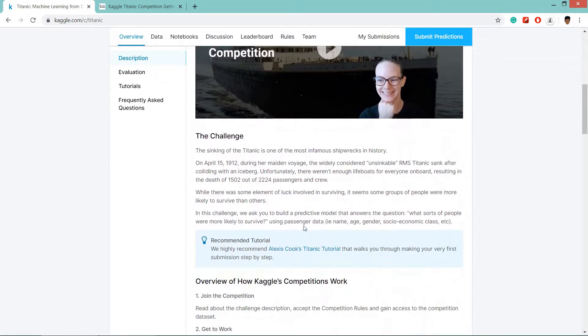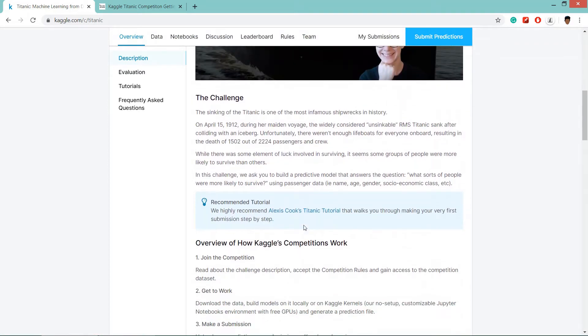Now, the challenge for this competition is that basically we are going to create a model that will predict whether the passenger will survive or will be dying.